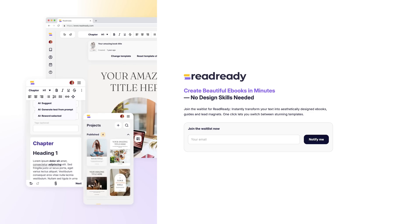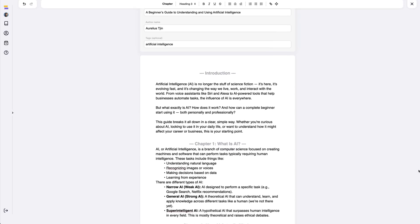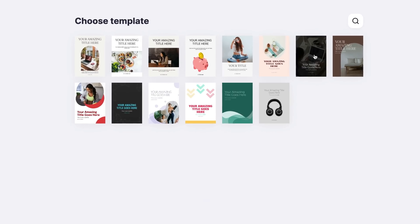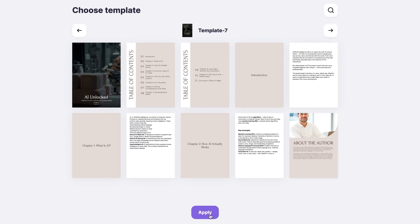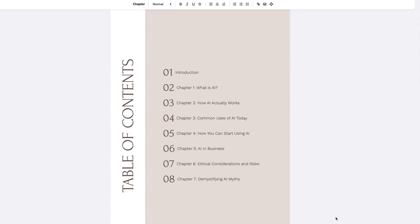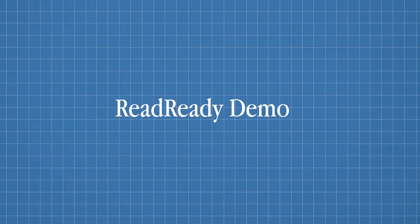Right now, today, I am building a tool called ReadReady. It's a tool that allows non-designers and non-technical people to turn their raw text — from a Google Doc, a Word Doc, or just plain simple text — into aesthetic, beautiful-looking PDFs, lead magnets, eBooks, and guides. Before I talk about other aspects, let's go behind the scenes. I'm going to show you exactly how ReadReady works and what it is.